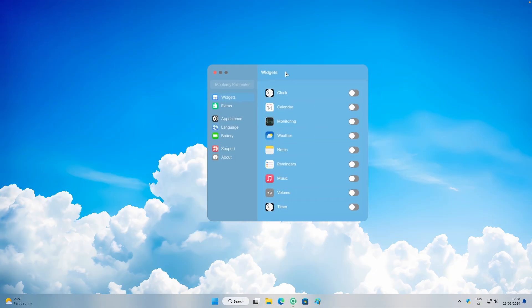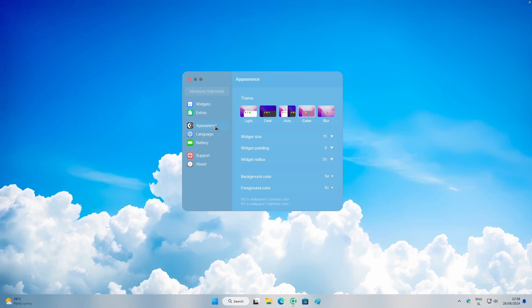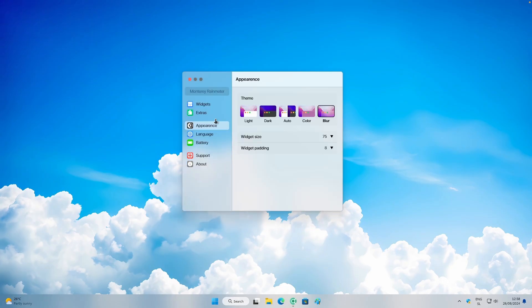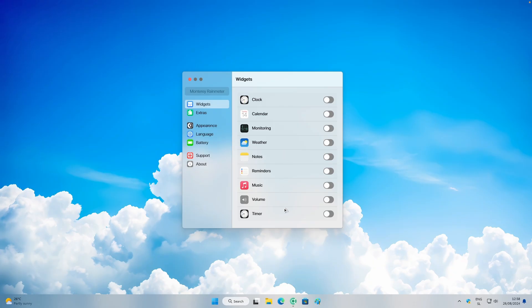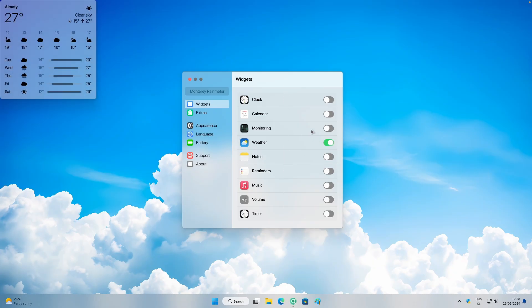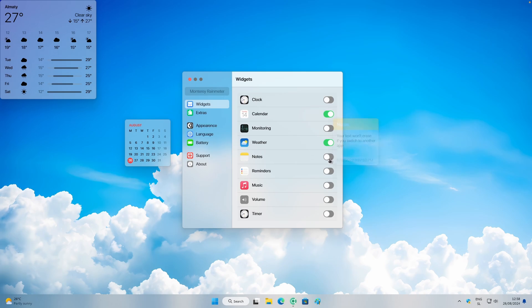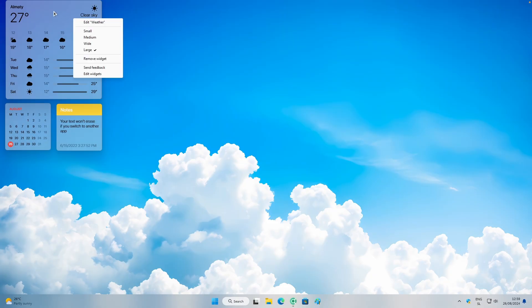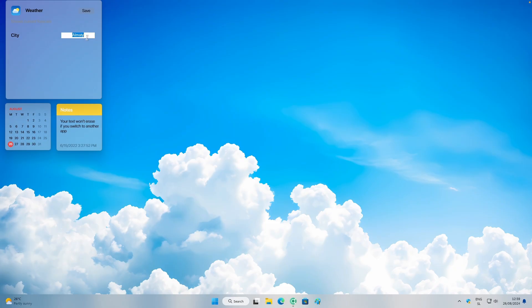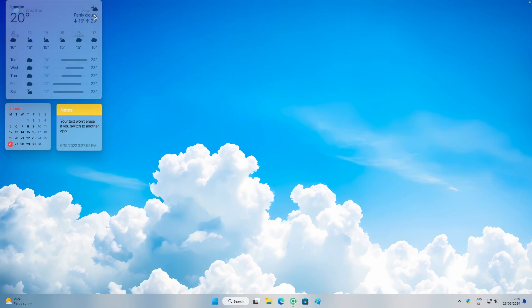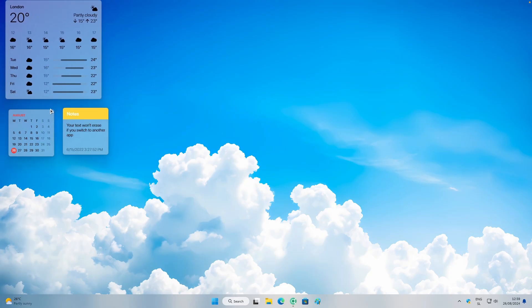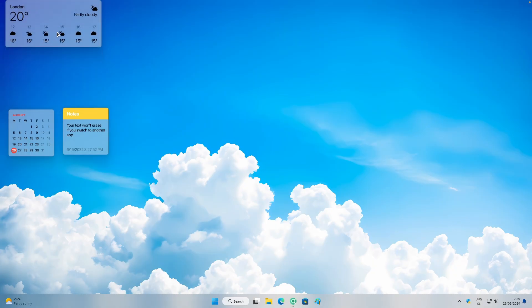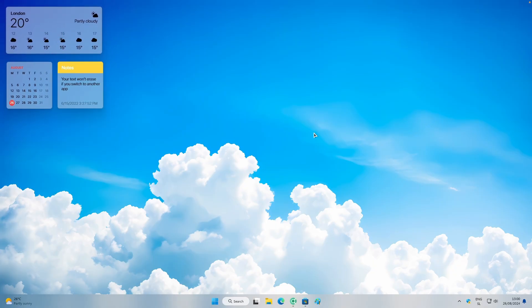Once installed, double-left-click the Rainmeter icon in the system tray, go to Monterey, and open the settings.ini file. In the configurator, go to Appearance and change the theme to Blur. Under Widgets, add whatever you prefer — I'll add Weather, Calendar, and Notes. You can position them on the desktop, right-click to change their size, and edit the weather widget to set your location.